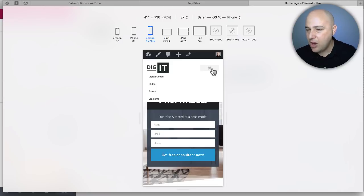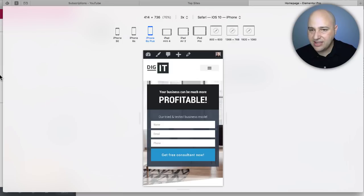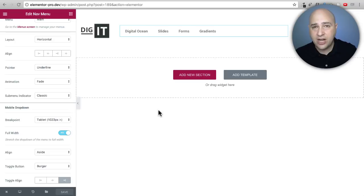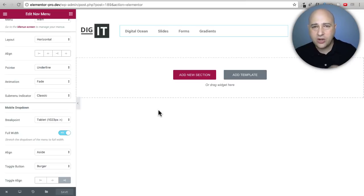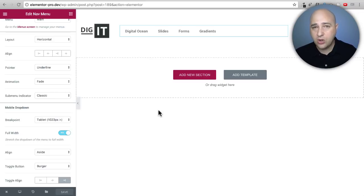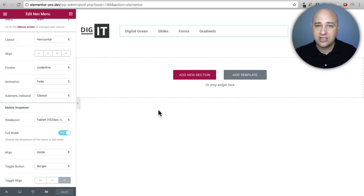After enabling Full Width and saving, the mobile menu now works perfectly — exactly how I'd want it. So that's the new navigation menu builder for Elementor Pro. If you don't have Elementor Pro, it's a great time to purchase it — I have a link in the description, and I'm also giving away my extensive Elementor course for free when you purchase through my link. If you discover any tips or tricks using this menu navigation that I didn't include, add them in the comments below. Thanks for watching and I'll see you in the next one.